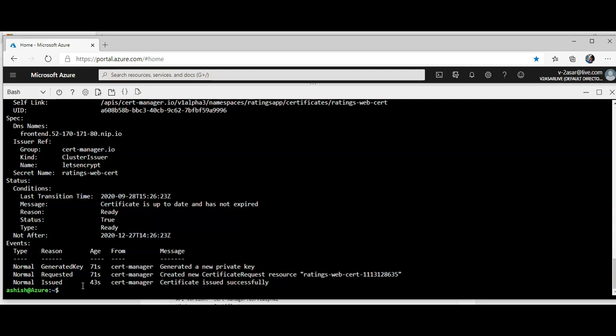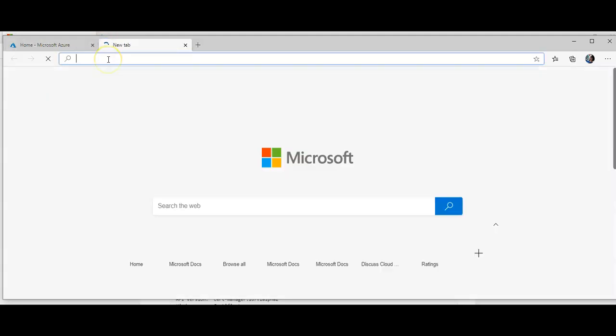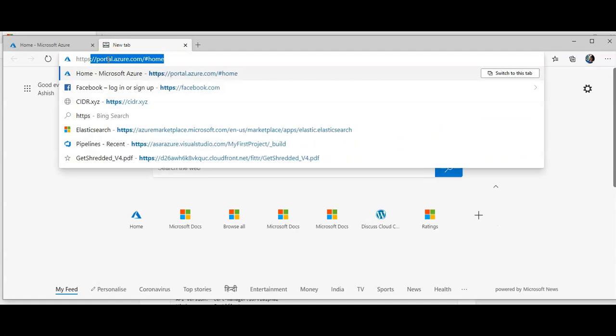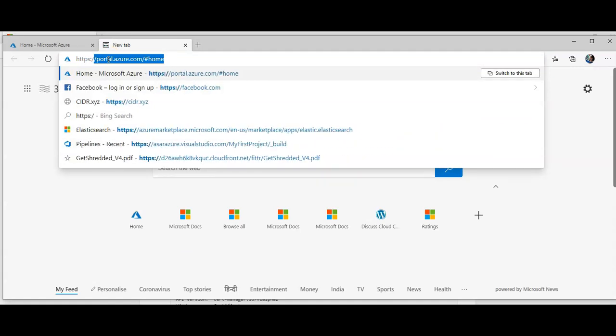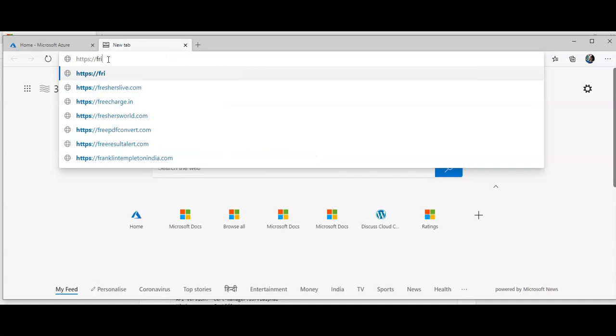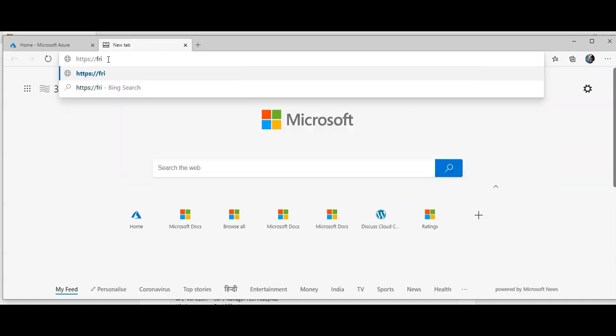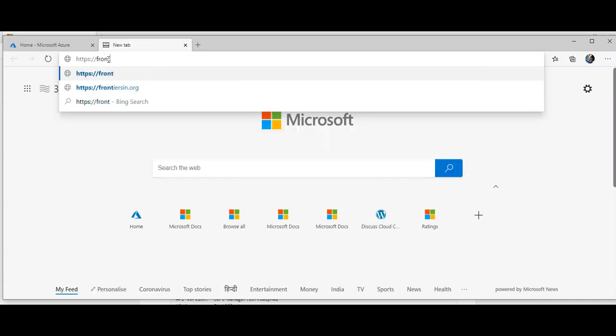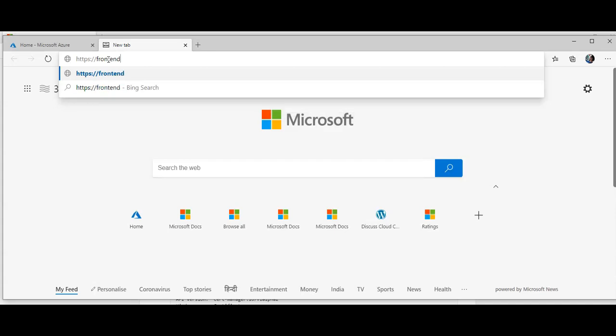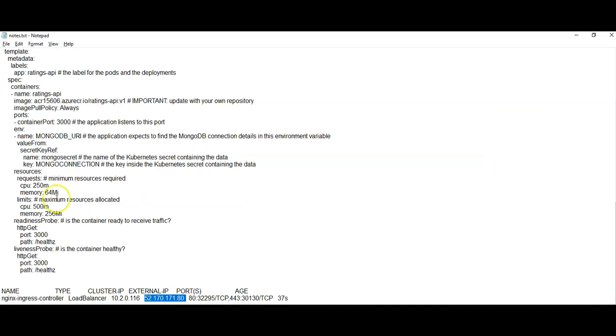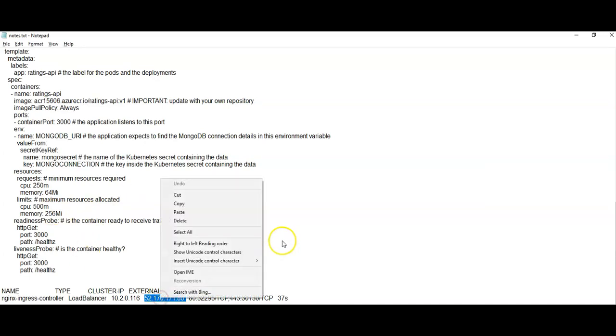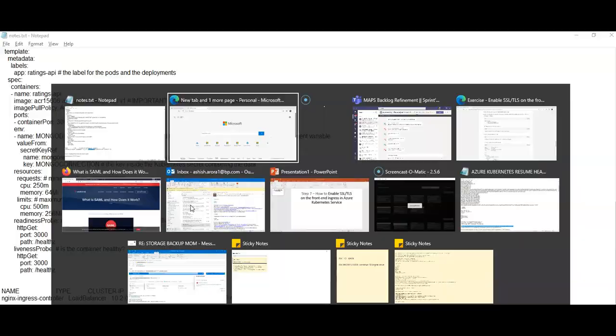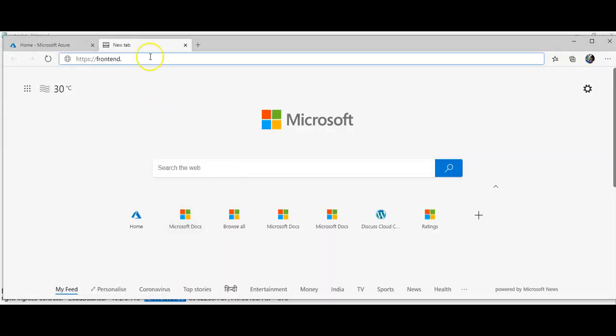If you will test the application, let's do this. Frontend dot, so it would be 52 dash 170 dash 171 dash 80.